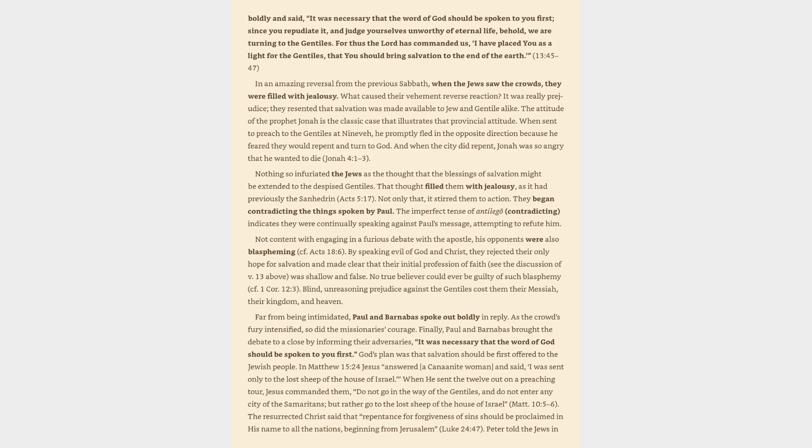Not only that, it stirred them to action. They began contradicting the things spoken by Paul. The imperfect tense of antileg, contradicting, indicates they were continually speaking against Paul's message, attempting to refute him. Not content with engaging in a furious debate with the apostle, his opponents were also blaspheming. By speaking evil of God and Christ, they rejected their only hope for salvation.